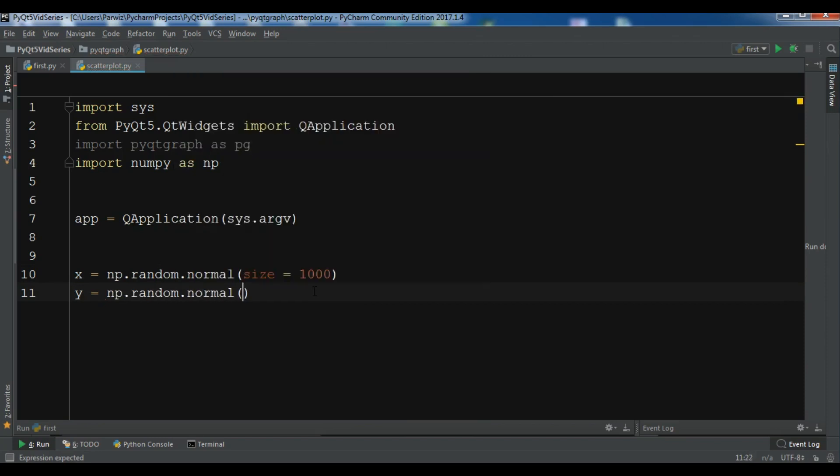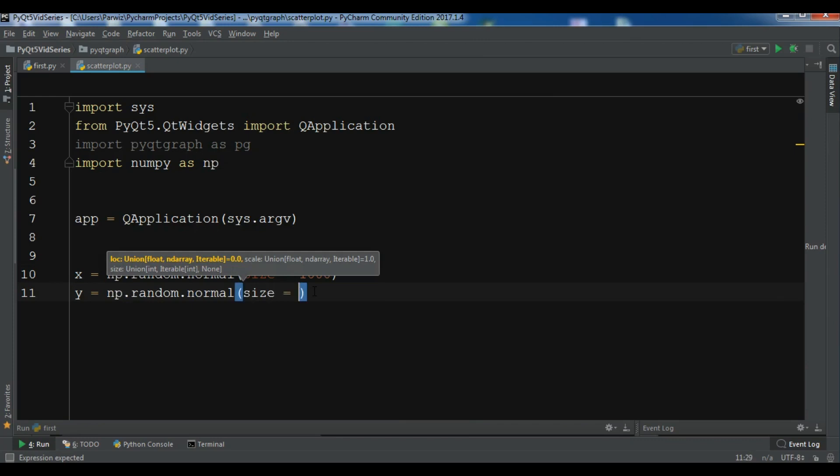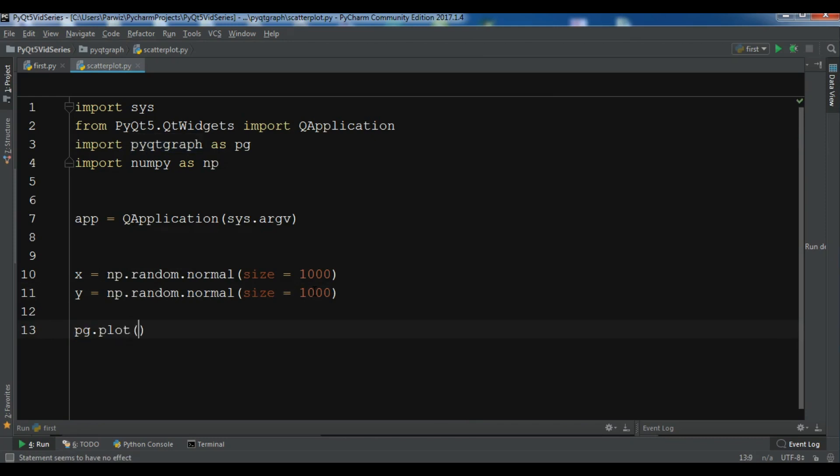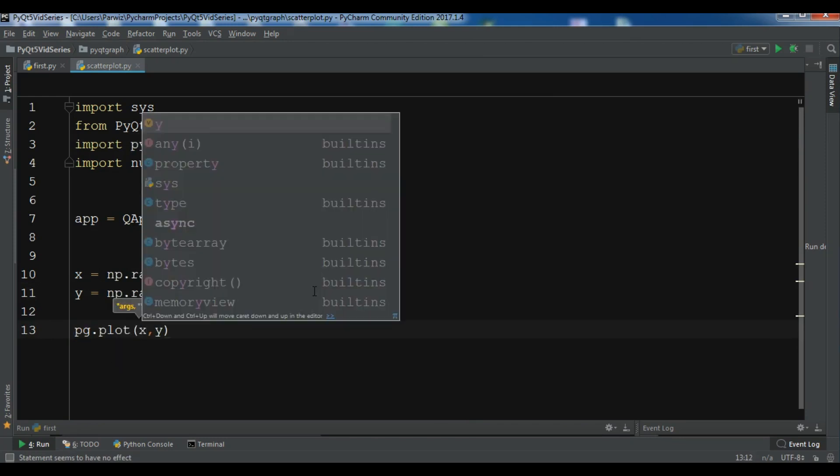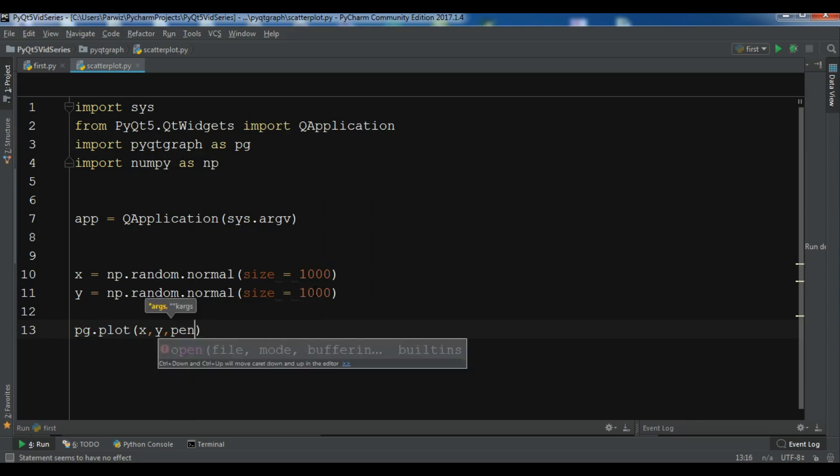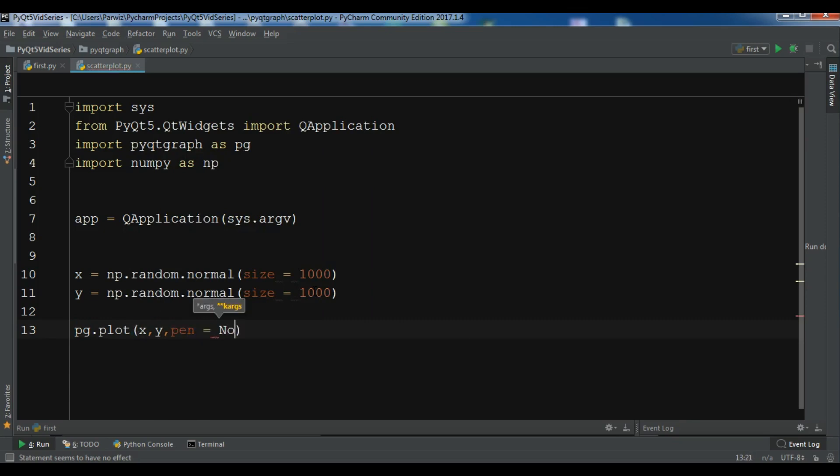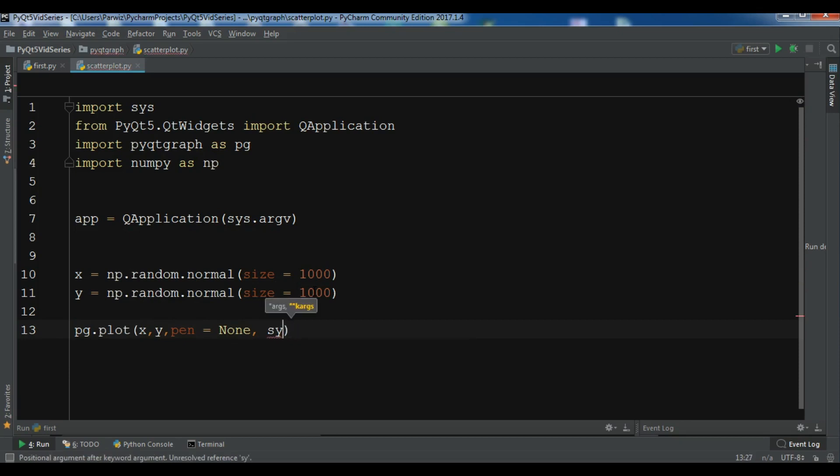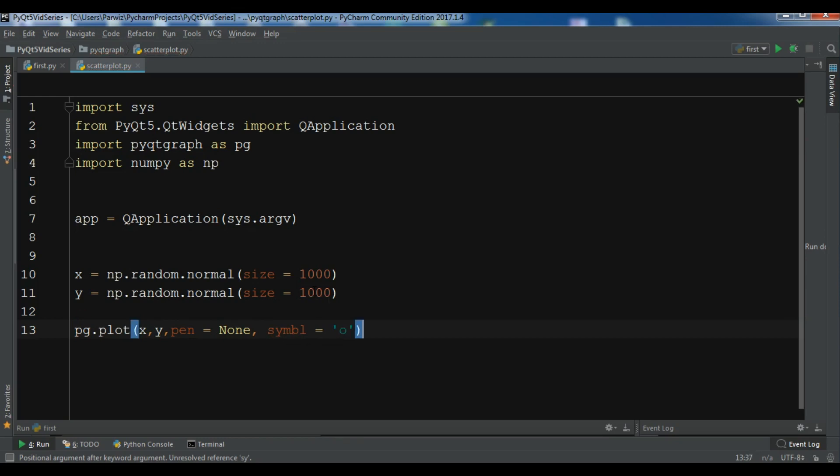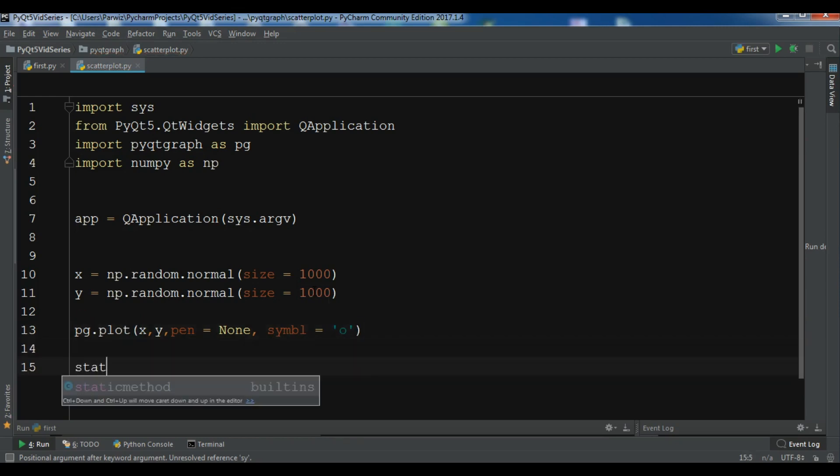Now we need to plot this: pg.plot x and y, and I want to give a pen equal to None. You need to give a symbol parameter. Now we need to create a status for our event loop.